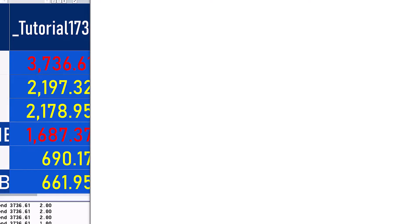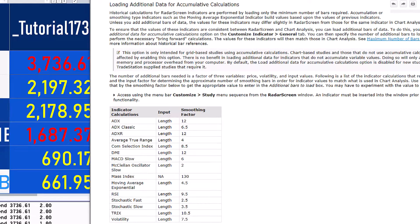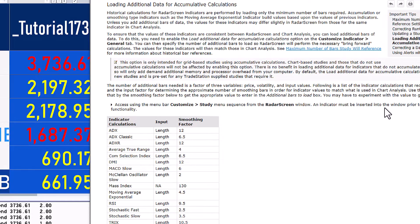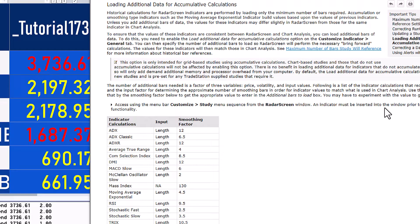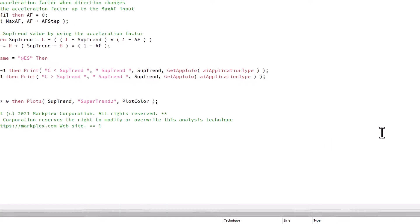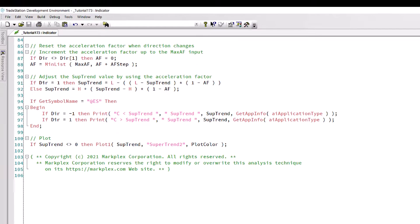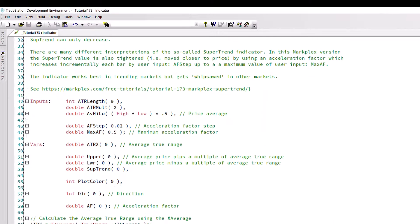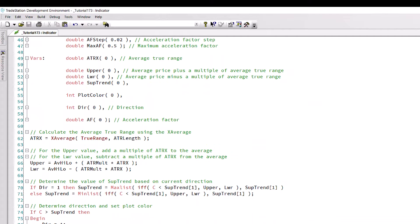Load additional data for accumulative calculations. If you click here for details you'll understand a little bit more about what that's saying. The reason we need to do this is because we're using an accumulative calculation in our program.